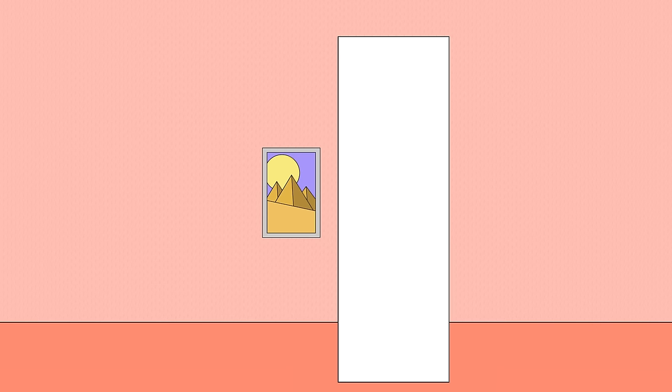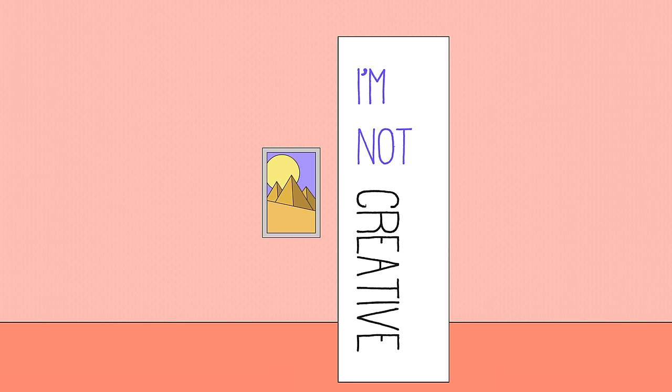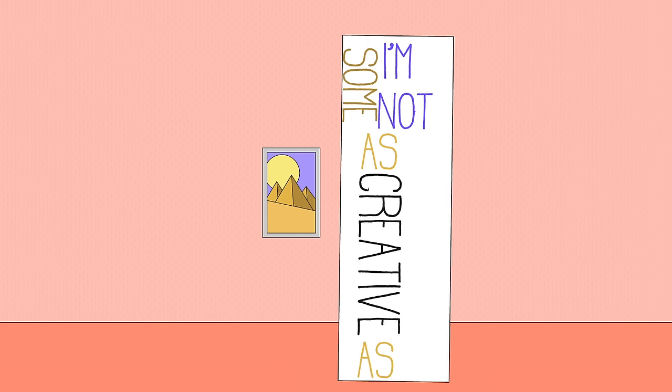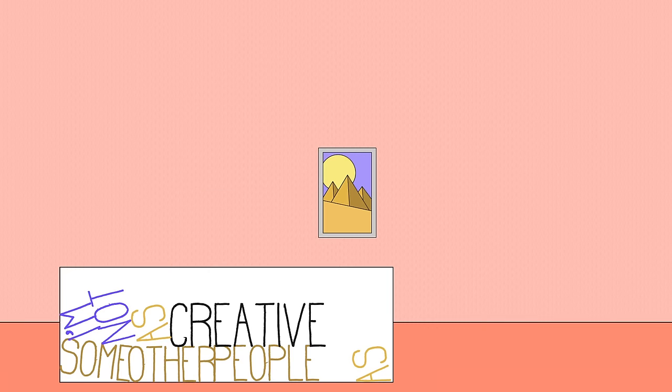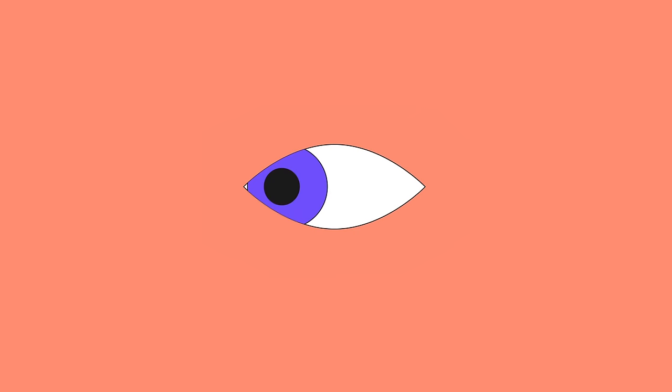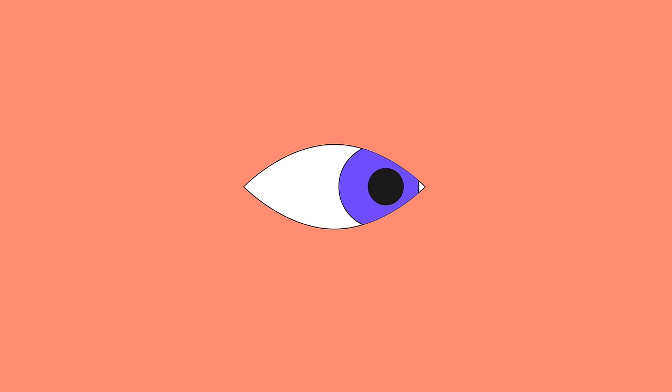So the next time you think, I'm not creative, or I'm not as creative as some other people, take a step back and really take a look at what it is you do on a day-to-day basis. You might be surprised at how often you're using creativity.